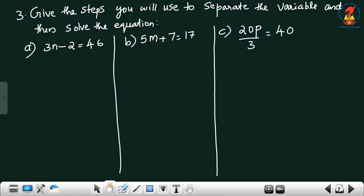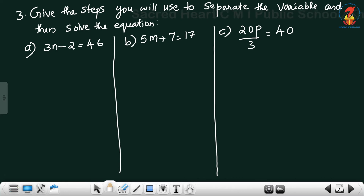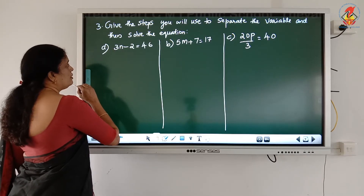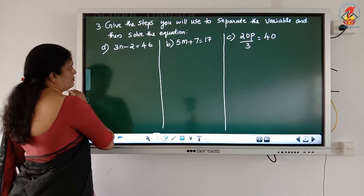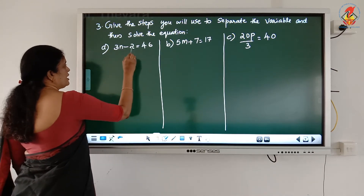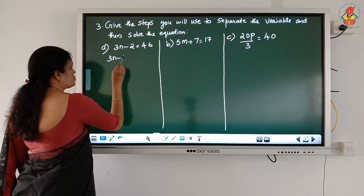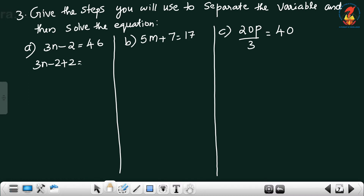Question number 3: give the steps you will use to separate the variable and then solve the equations. First one: 3n minus 2 = 46. Here first we have to eliminate negative 2 — add 2 to both sides: 3n minus 2 plus 2 becomes 0, and the right-hand side becomes 46 plus 2 = 48. So 3n = 48.